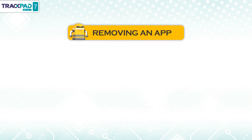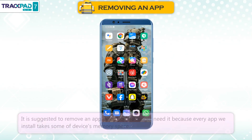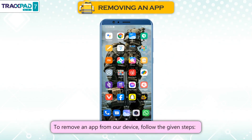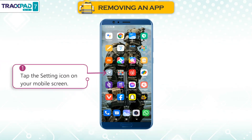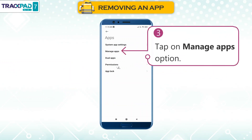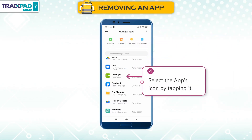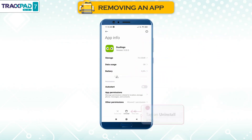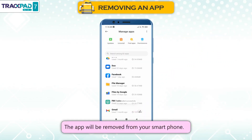Removing an App: It is suggested to remove an app when you no longer need it, because every app we install takes some of the device's memory space. To remove an app from your device, follow the given steps. First, tap the Settings icon on your mobile screen. Second, tap on Apps icon. Third, tap on Manage Apps option. Fourth, select the app icon by tapping it. Fifth, tap on Uninstall. The app will be removed from your smartphone.